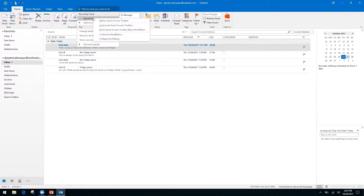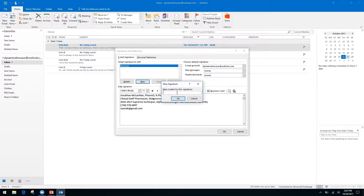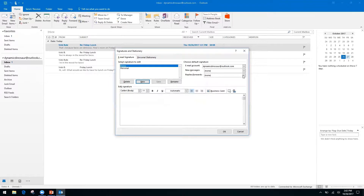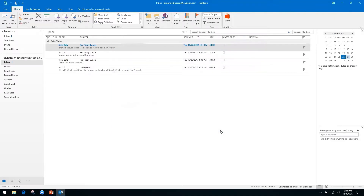It also shows recently used items, so if you closed out too quickly you can go right back. Since we're here, let's set up a signature. This will be a demo, set up for the account I'm currently using. You can set it up for new messages, for replies and forwards, both or neither. I'll add my name, phone number, email address, and maybe a business card — a feature you can enable in Outlook 365 on the web.